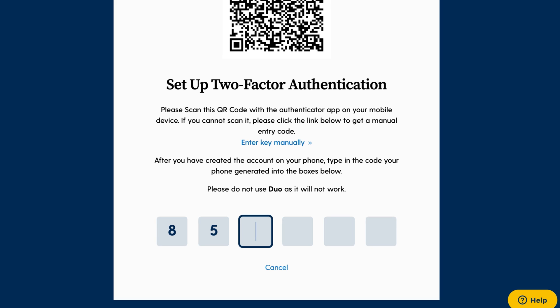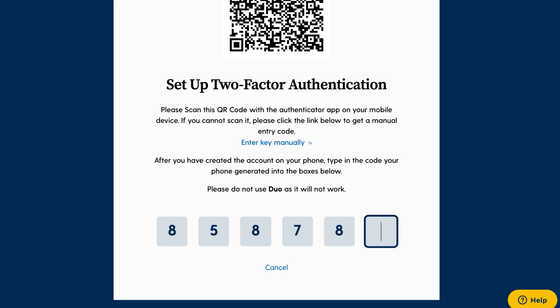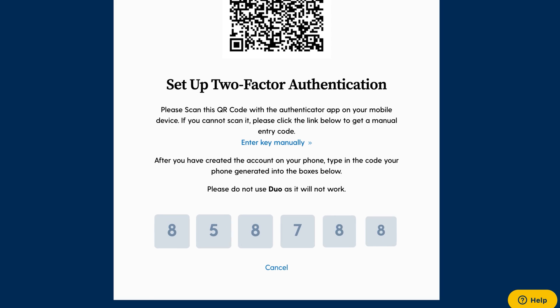Sixth, the final step is to confirm that the Authenticator codes are working properly by inputting the most recent code from your Authenticator app.